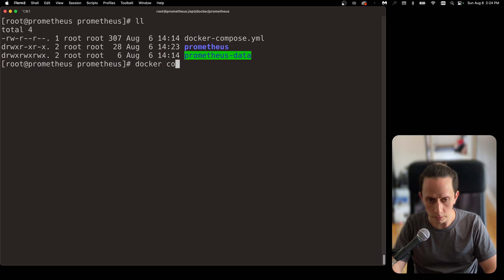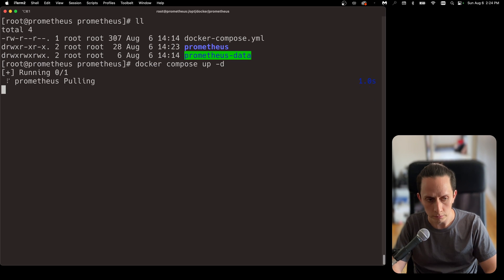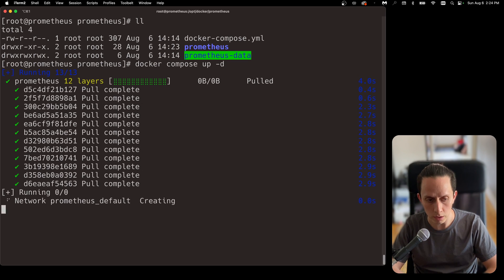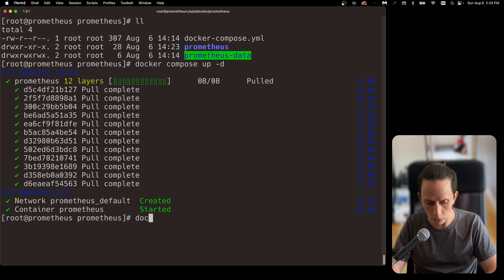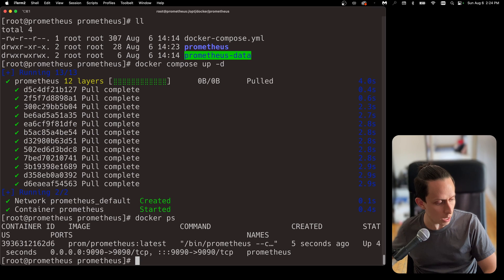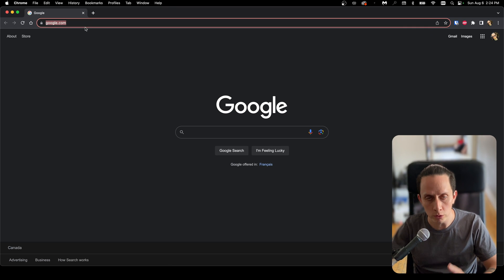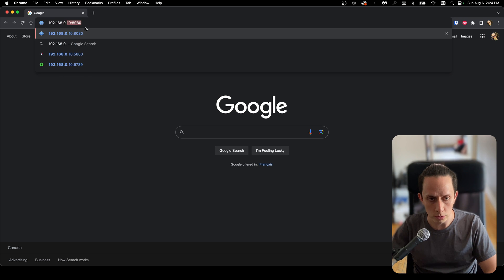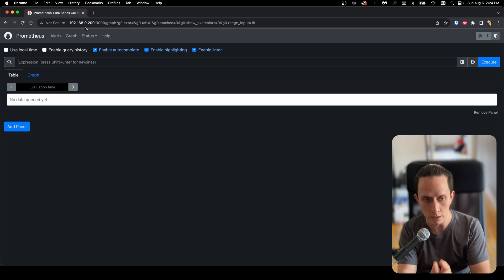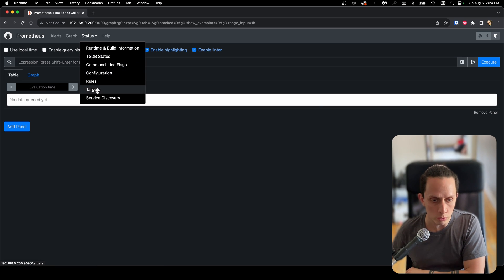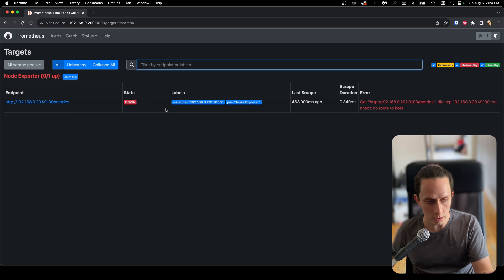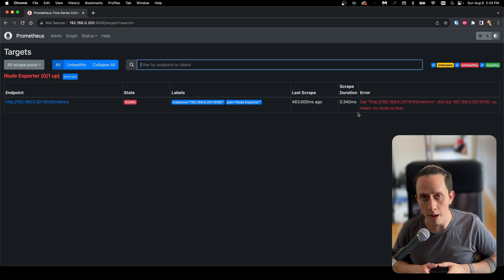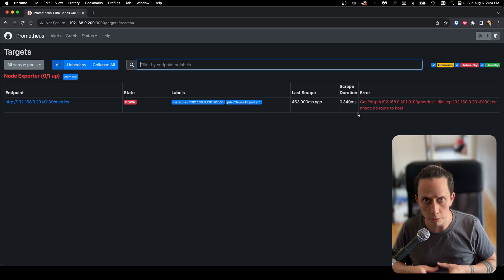We're going to do docker compose up -d to run in the background. It's going to pull the Prometheus image, create it, and start it. Let's do docker ps to confirm that it's there. Now we can open our browser — if everything is working correctly we should be able to navigate to the Prometheus site on port 9090. We have our Prometheus instance. If we navigate to Status > Targets, we can see our target is down — it's looking for this IP on port 9100. Of course it's down because we haven't set up the target server yet.